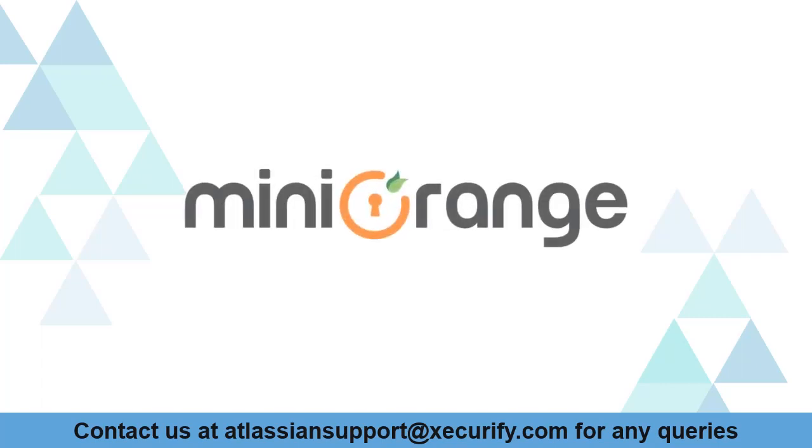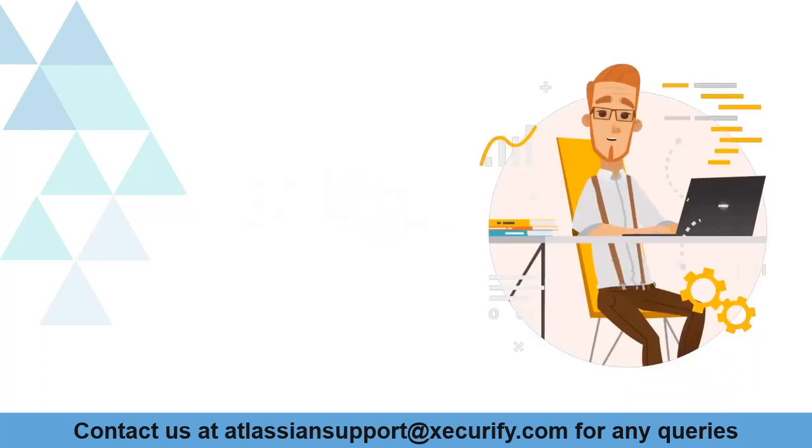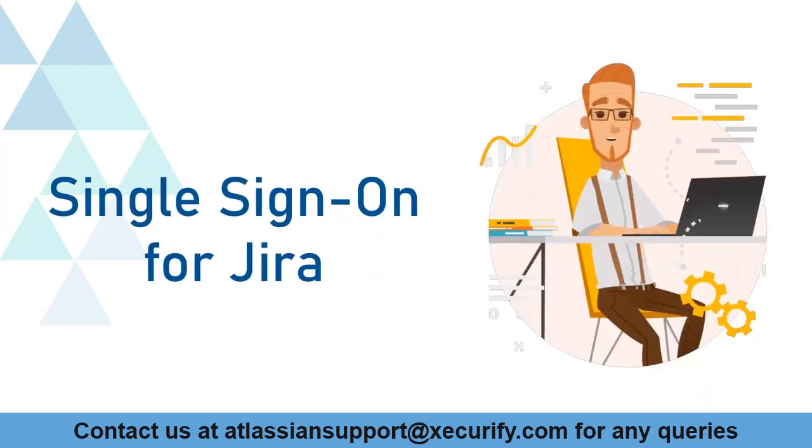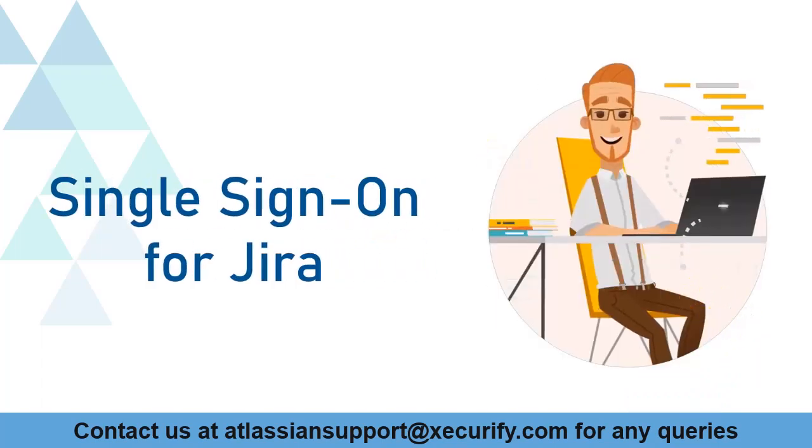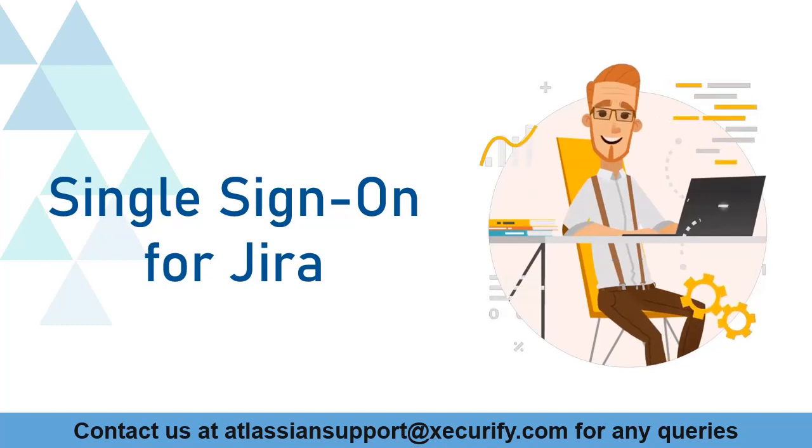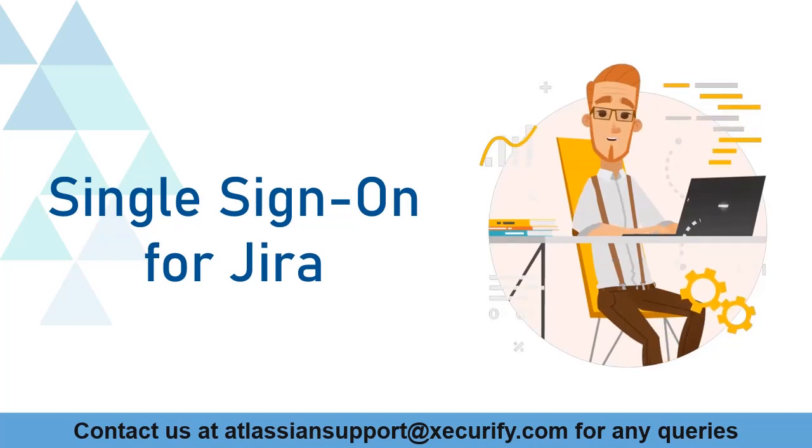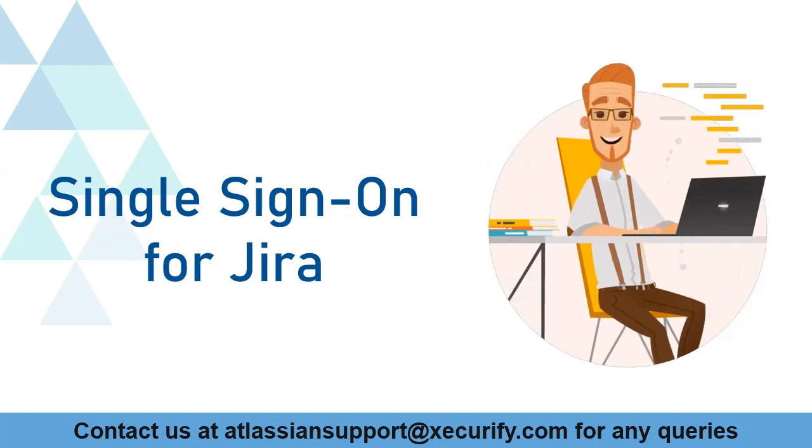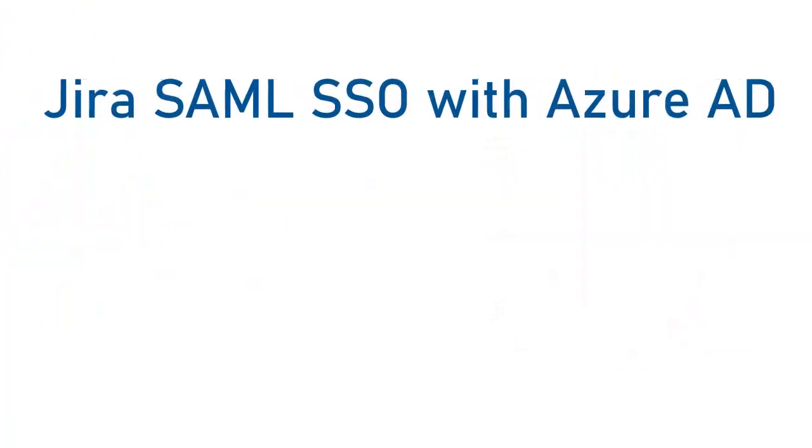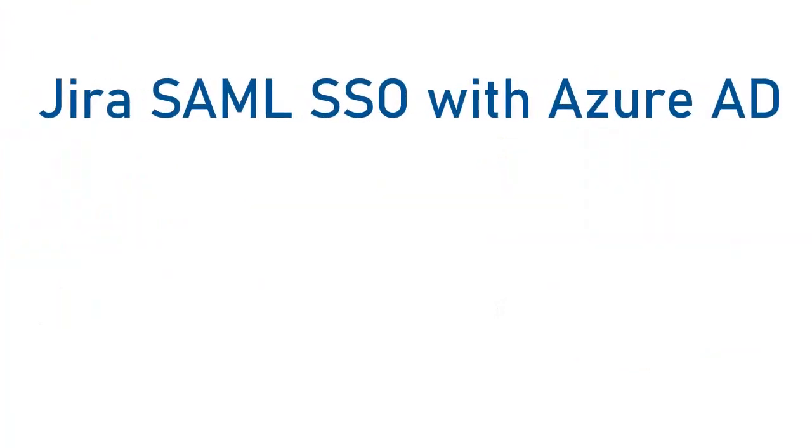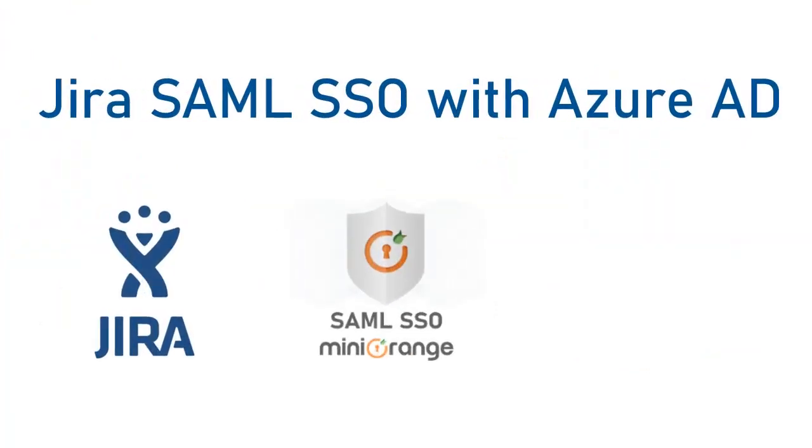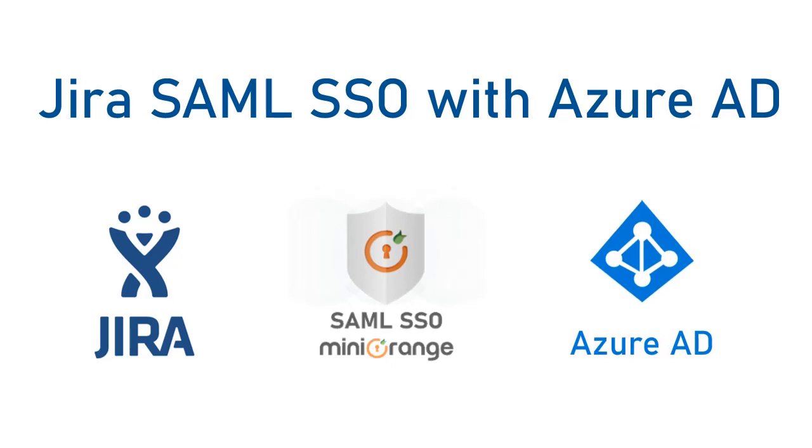Welcome to Miniorange. Miniorange provides single sign-on solutions for Jira, and as we know, it is the best SAML SSO solution available in the market. In this video, we are going to set up Jira single sign-on with Azure AD Enterprise application using SAML protocol.